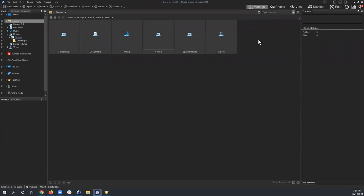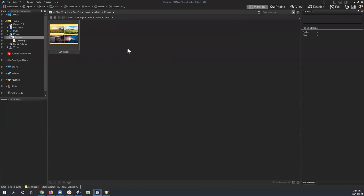Develop Mode is unique in ACDSee. What it does is allow you to non-destructively edit raw images, but I want to make a caveat: Develop Mode can also edit almost all writable files. Today we're going to look at what Develop Mode can do, editing a JPEG image, but it's worth mentioning that one of the key benefits is editing raw files.